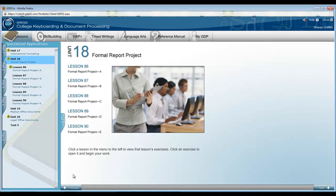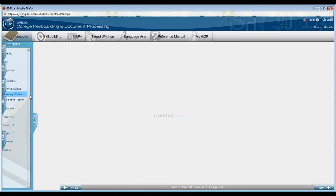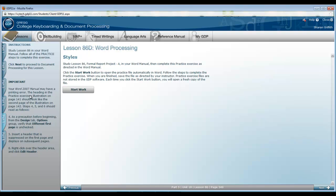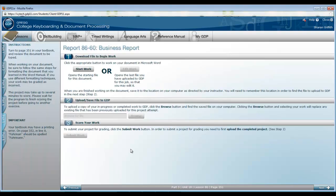So it's important that you work through the word manual lesson before you type report 8660. That is located here 86D word processing styles. Be sure to read this through and do the project in your word manual in conjunction with the software here. Then we're going to begin our report.